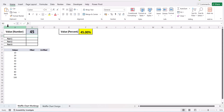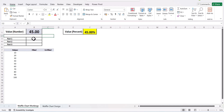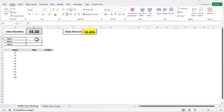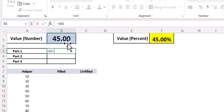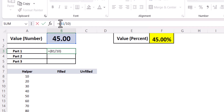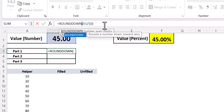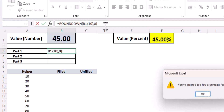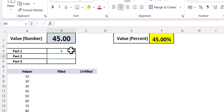We have a lot of helper columns here, and these three — Part 1, Part 2, Part 3 — are going to help us in our formula. I have broken it down into various steps so that you understand the formula more easily. The first step is to convert 45 into a multiple of 10. To do that, I divide it by 10 to get 4.5, then I use the ROUNDDOWN function with 0 decimal places, which gives me 4.